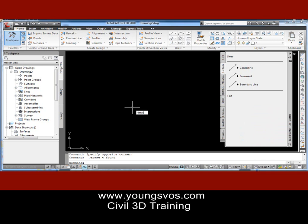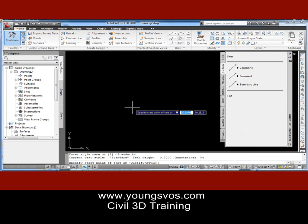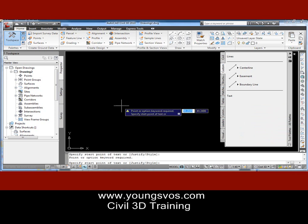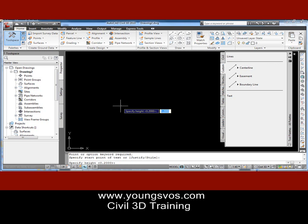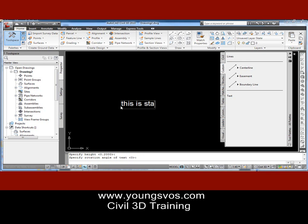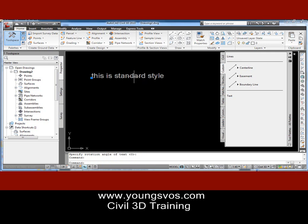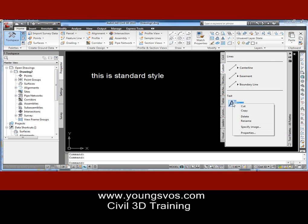This time I'm going to put some DTEXT on the drawing. We'll pick a style — 'Standard' is good enough — 0.2 inches high. There we go. This is Standard style, and there it is. Now if I drag that one by left-clicking and holding the mouse button down and dragging it onto the palette, I get a DTEXT type of command.